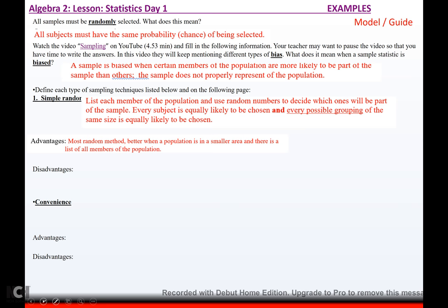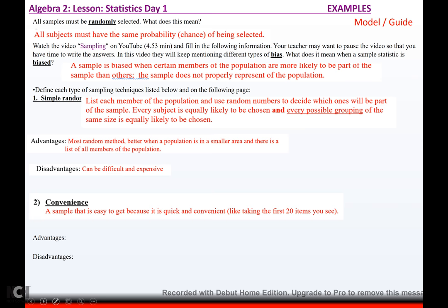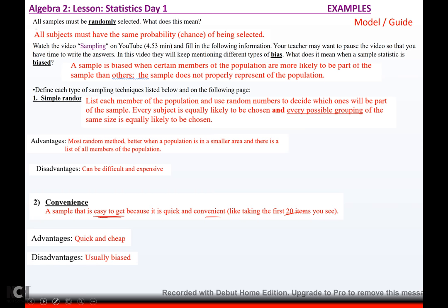The advantages of simple random sampling: it is the most random method, giving more accurate results, and it works best when a population is in a smaller area with a list of all members. The disadvantage is that it is very difficult and expensive to get a truly random sample. A convenient sample is easy and quick — like taking the first 20 items or the first five people that walk by. You have no idea if they're representative of your population. Advantages: quick, cheap, easy. Disadvantage: it's going to be biased.